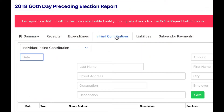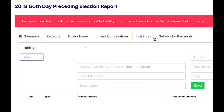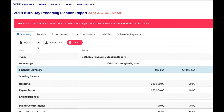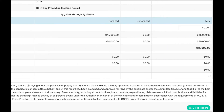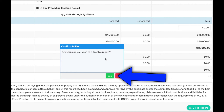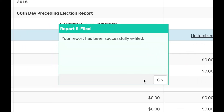In-kind contributions, liabilities, and sub-vendor payments may also be entered by clicking the appropriate tabs. To file a report with OCPF, return to the summary page and scroll to the bottom. Click the e-file a report button and confirm. The report is now e-filed.